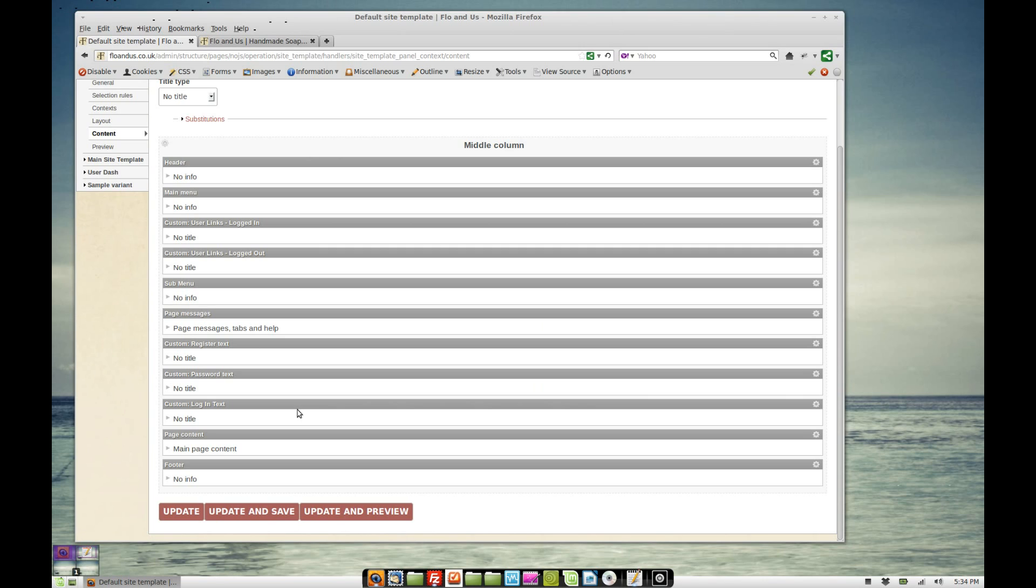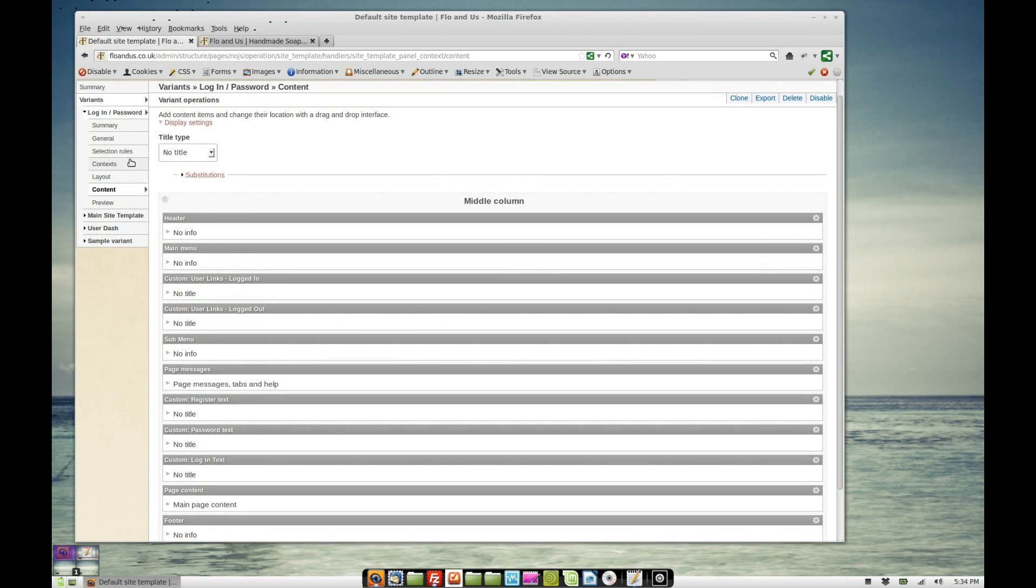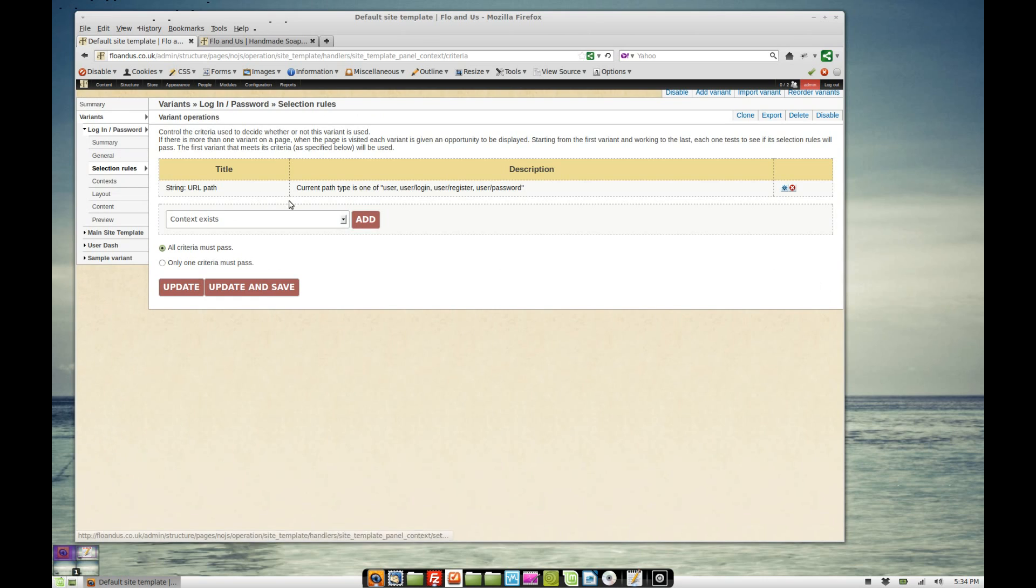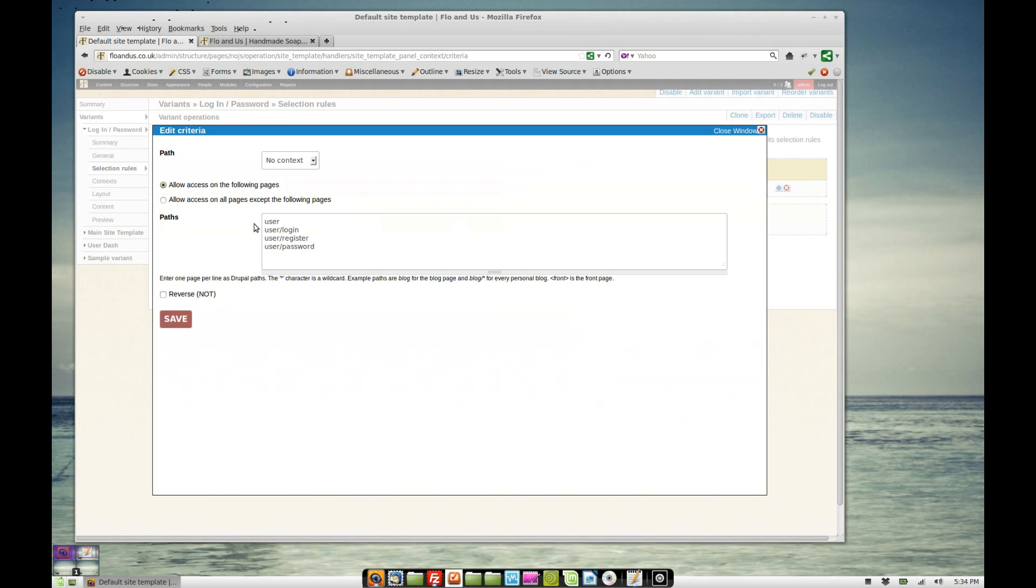So when you go to the login page, which is always forward slash user, that's been themed using this page and the way it's been taken over is in selection rules we've got the current path is either user, user forward slash login, user forward slash register or user forward slash password.